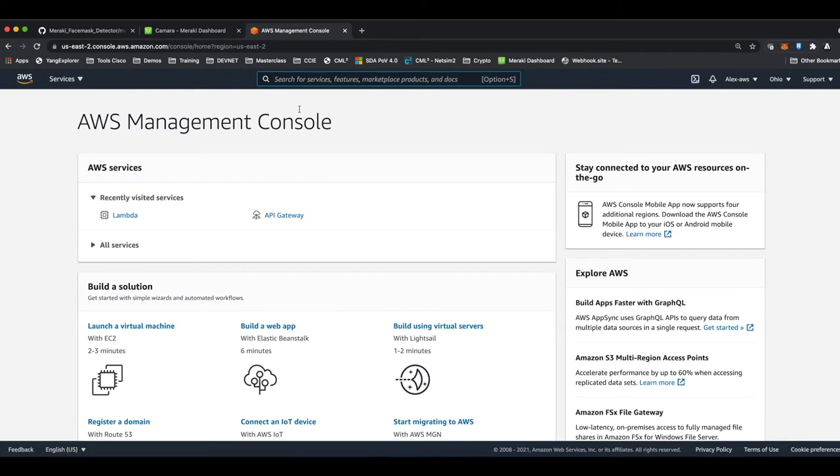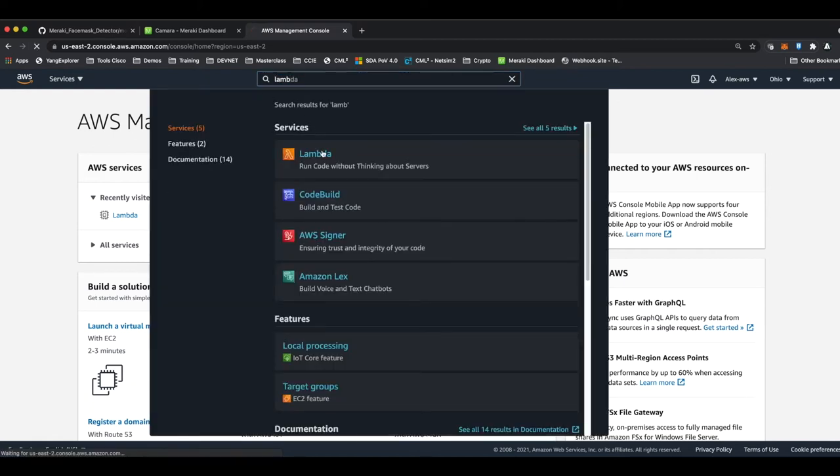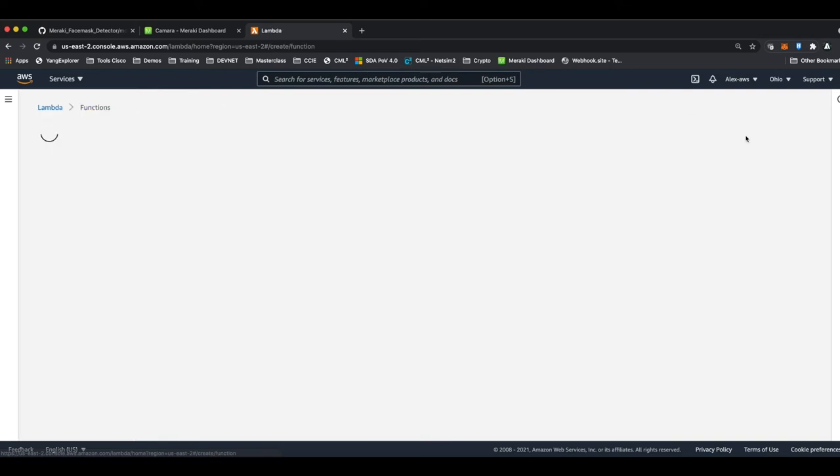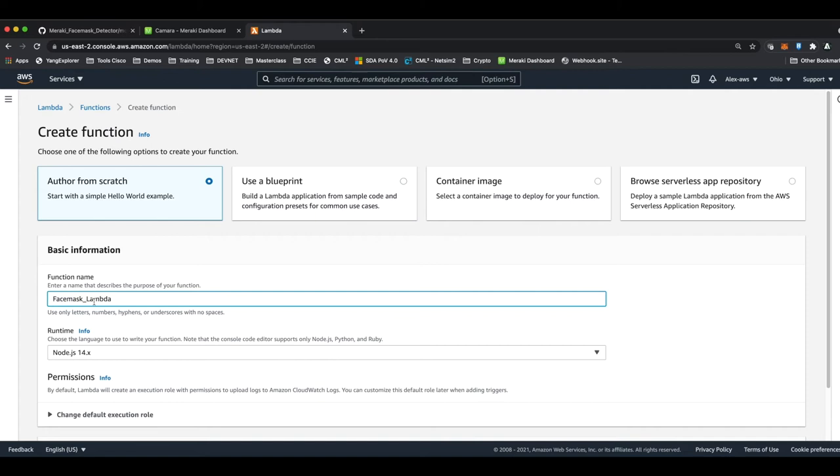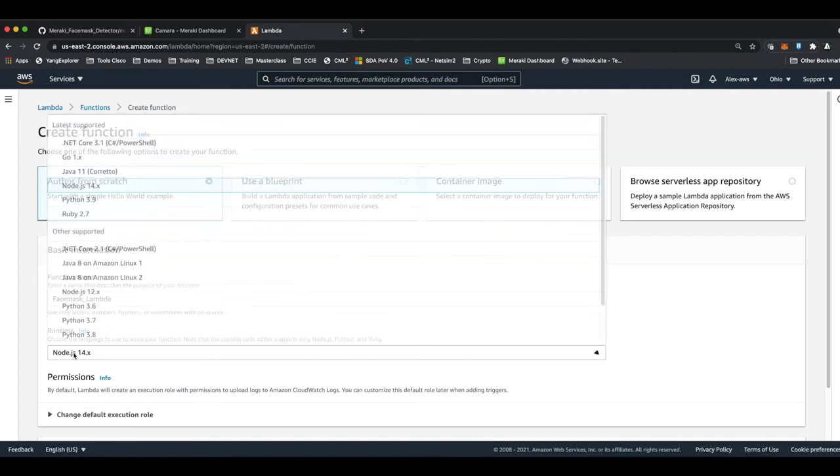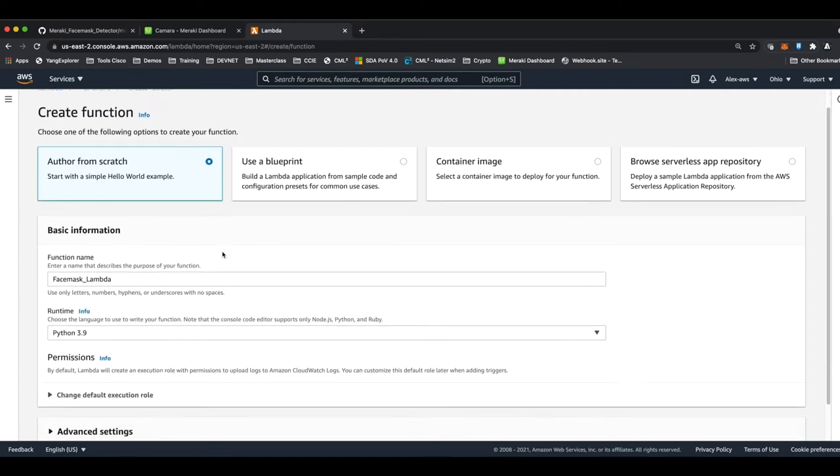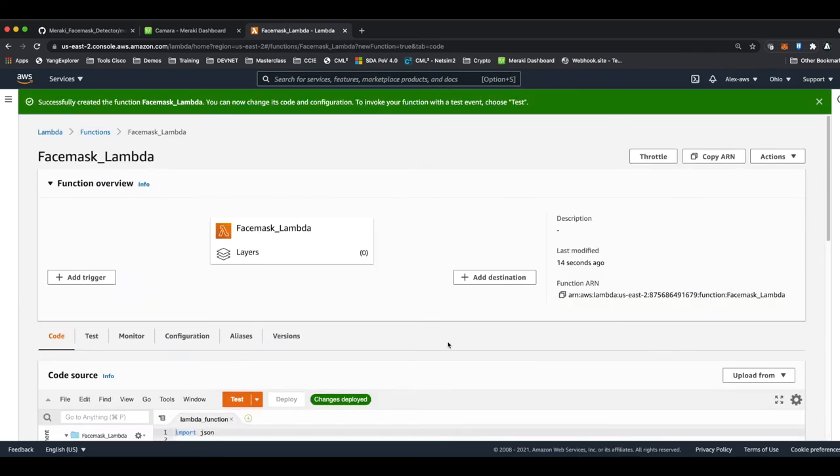Then let's see the AWS piece. Once we have the MQTT broker configured on our Linux server and we've added it to the Meraki dashboard, let's see how to configure the AWS services. So let's start with the Lambda function. We search Lambda and we create a new function. We assign it a name. In my case, I'll use, for example, face_mask_Lambda. I'll select the latest Python version. I'll hit create function.